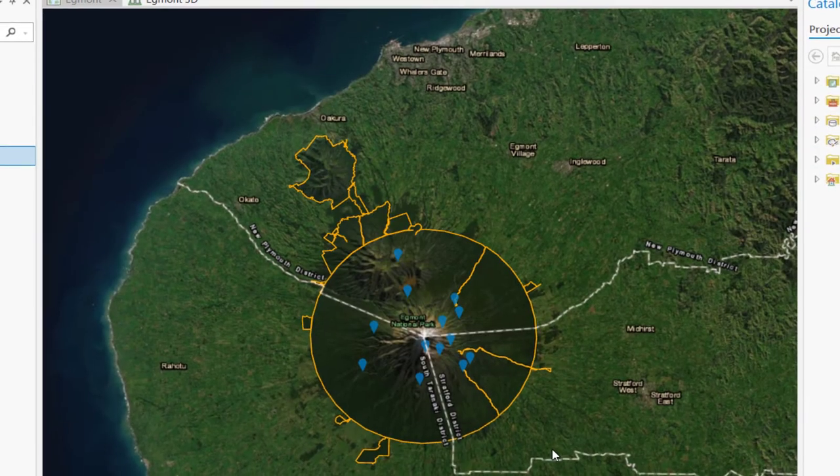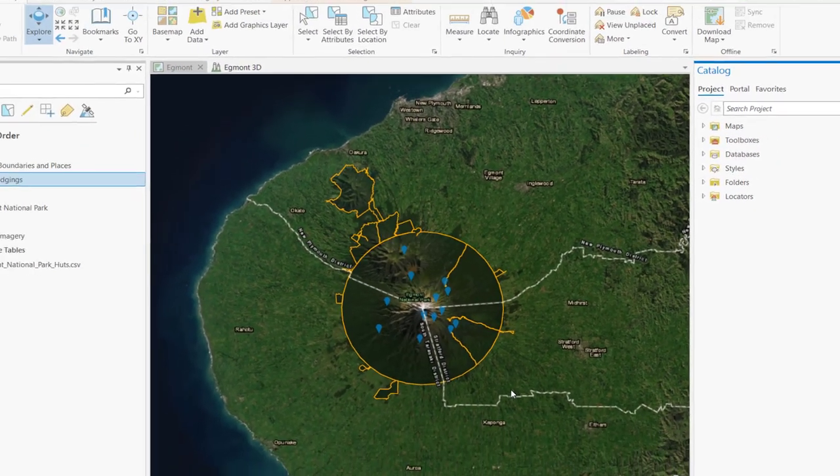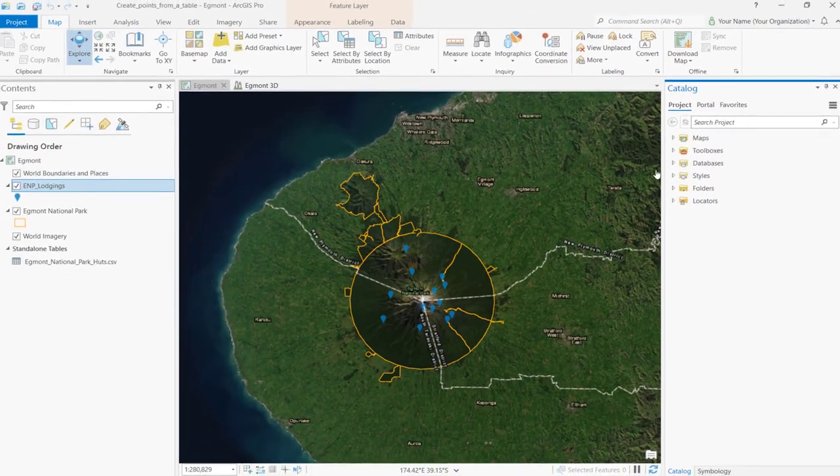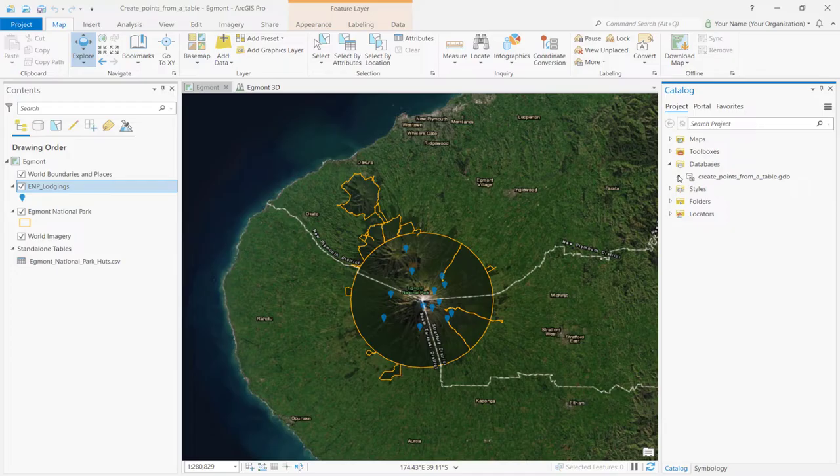You'll now see a layer named EMP underscore lodgings in the map. In the Catalog pane, expand Databases and the Create Points from a Table Geo Database to see the new feature class.